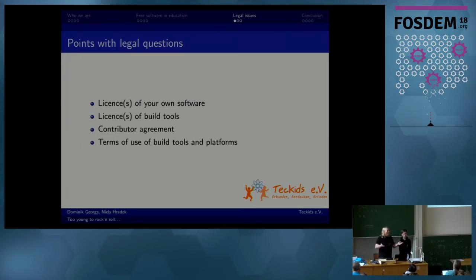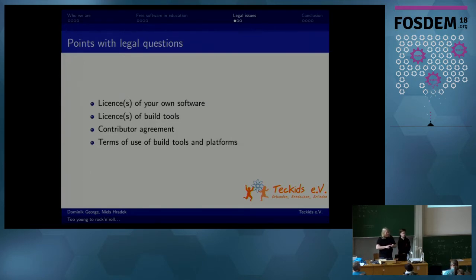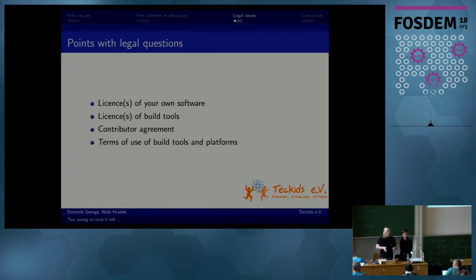You all know when you use or contribute to free software — you read the license terms, you look at the license terms of the build tools you use, or you just trust a third party like Debian that they only include free software. There might be a contributor agreement, and there are also terms of use of platforms — a CI platform, a development platform where the Git repository is hosted and issues are tracked. At the end of the day, you have a stack of legal documents that you have to go through, or you just ignore.